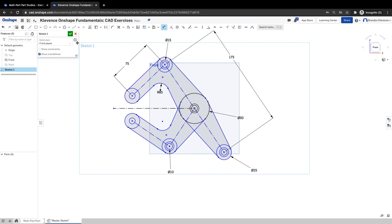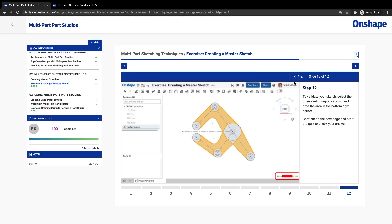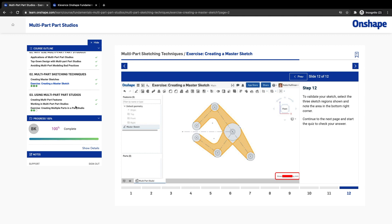We've made the primary sketch — 'master' is an antiquated term that doesn't really make sense in computing anymore. You can do the math it asks you to do and check it off for the certification self-check. In our next video we're going to work on the exercise of creating multiple parts in a Part Studio using this very sketch we just created. It's going to be great — I'll see you then, take care.